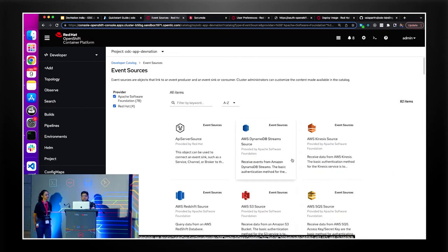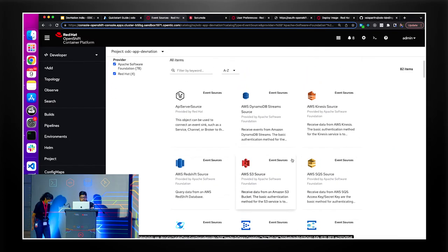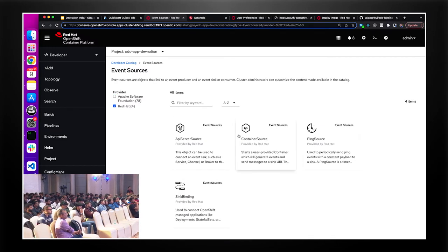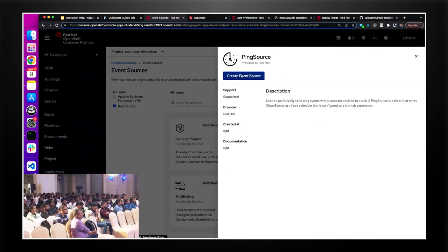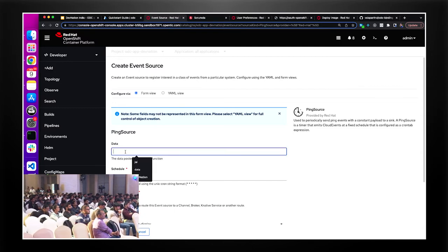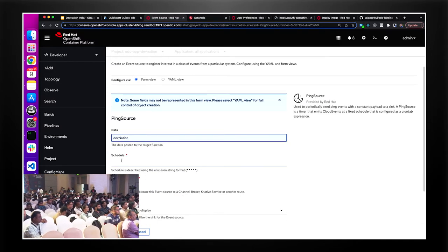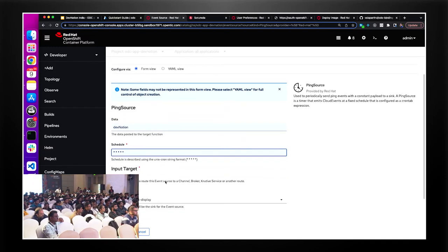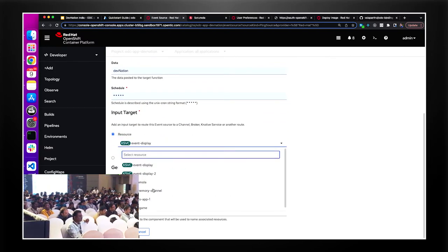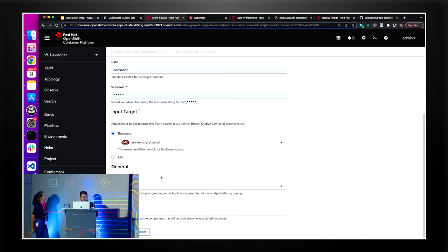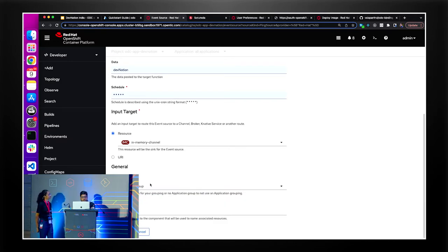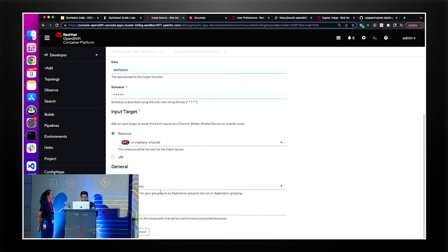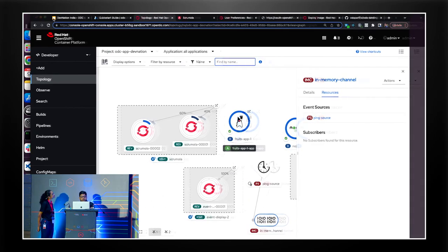If I go to event sources, you can see bunch of event sources over there. There are many from Apache Kafka. You can subscribe. You can create any of the sources. Be it from Telegram, AWS Kinesis or Slack etc. So I will stick to ping source for now. Just to demonstrate something. I will do create ping source. I can provide devnation as my data. Schedule, I will go with every 2 seconds. And in the sink target, I will select the channel which I just created. So no further changes. And you can also go to YAML view if you would like to see. But that's fine for now. I will go ahead and do a create. So as you can see, there is a connection between my source and channel. But still channel doesn't have any subscription.